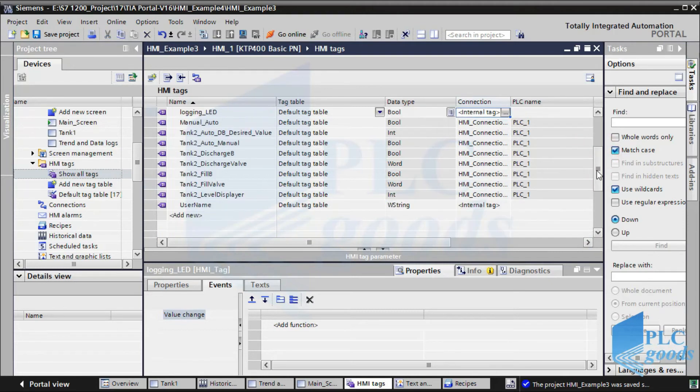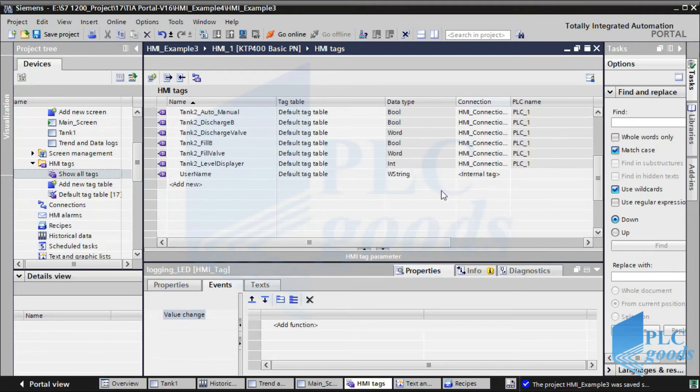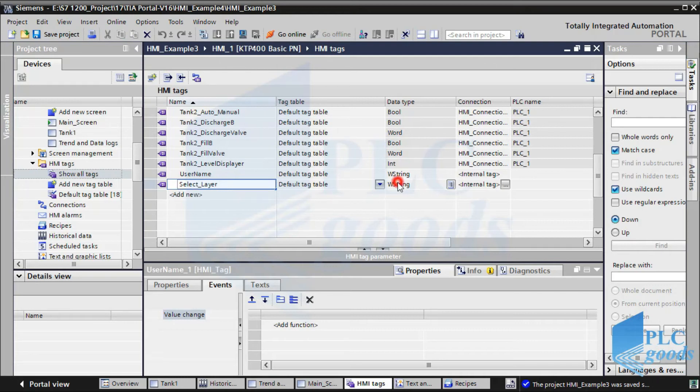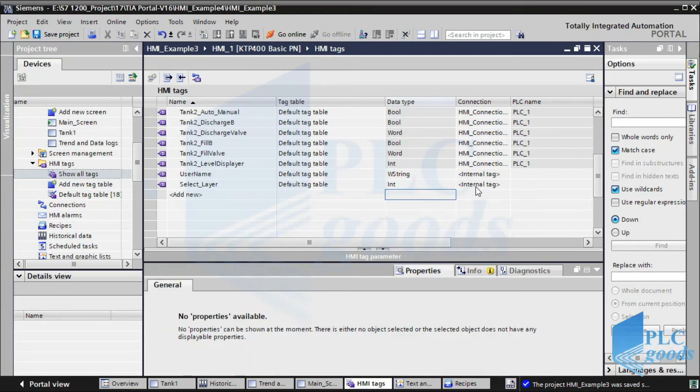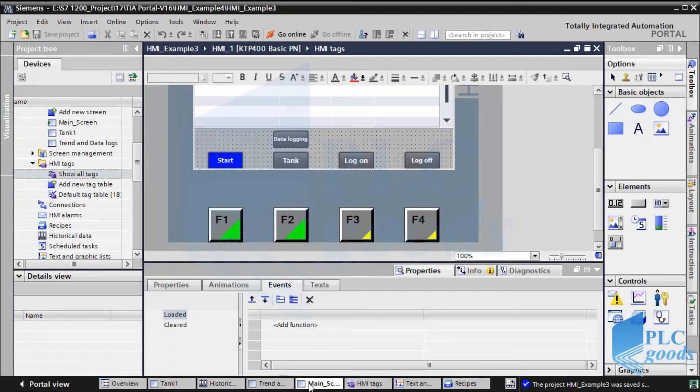Let me show you another example of using internal memory. Let's define an internal tag, which its data type is integer to store numbers like 1, 2, 3. Now, let's go to the main screen.